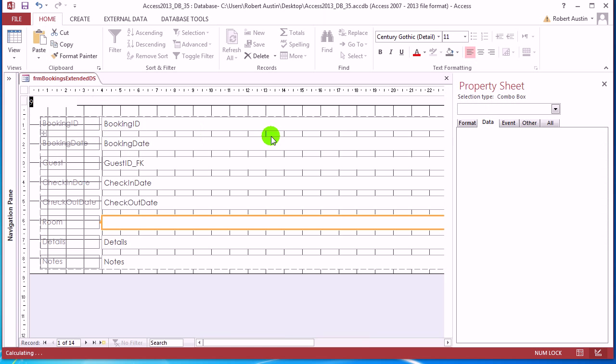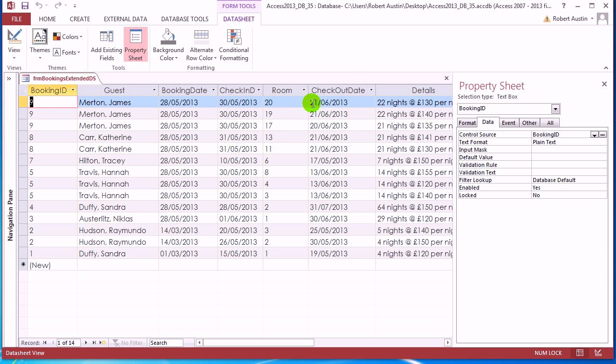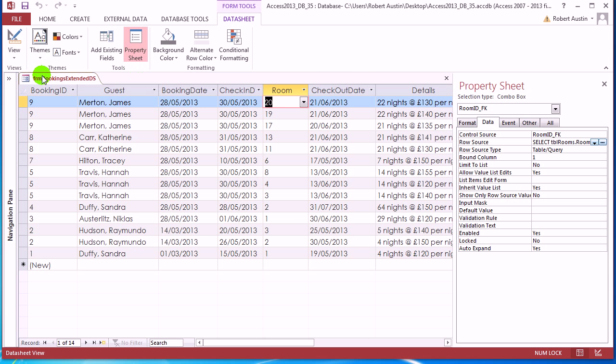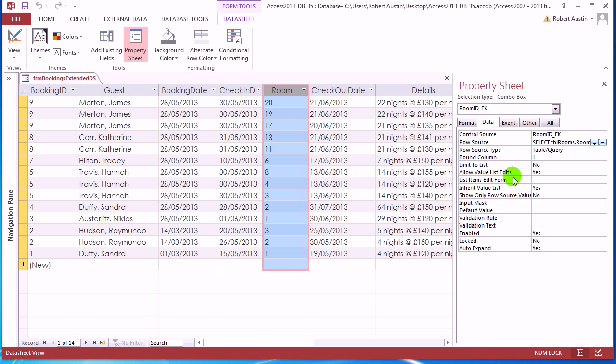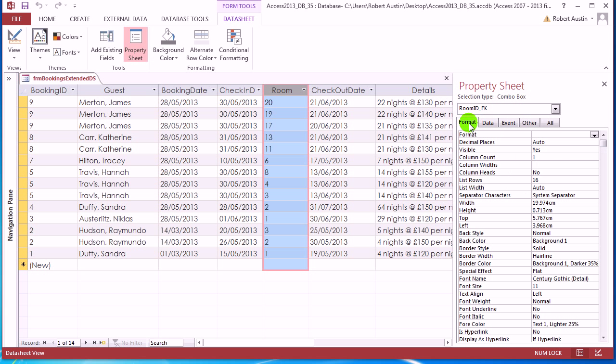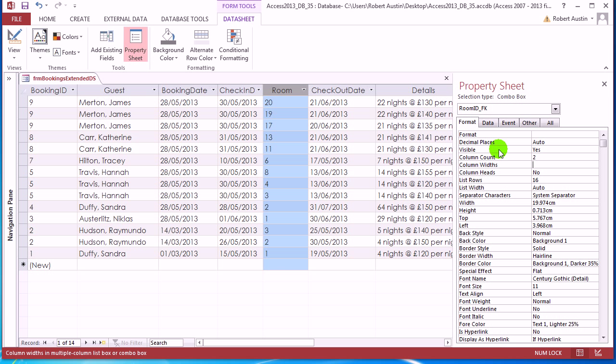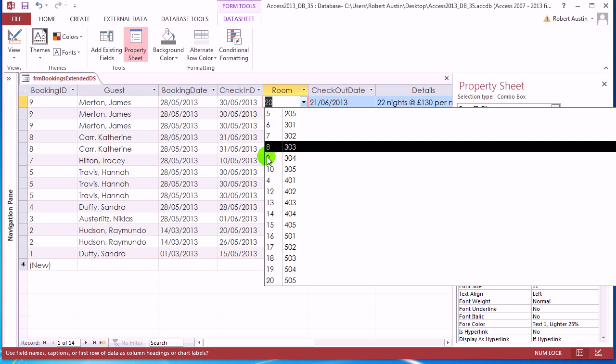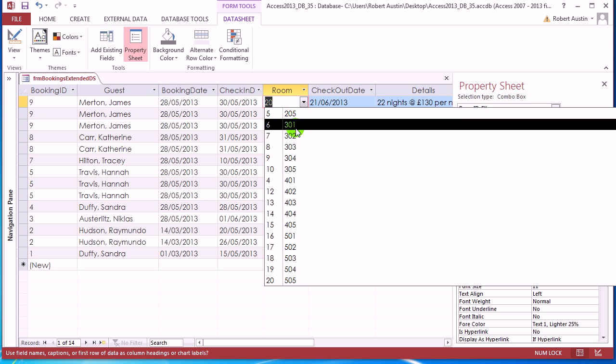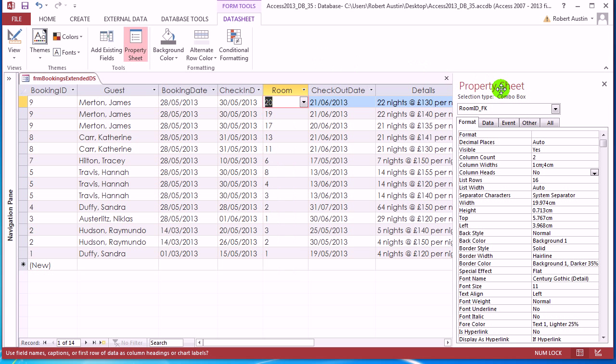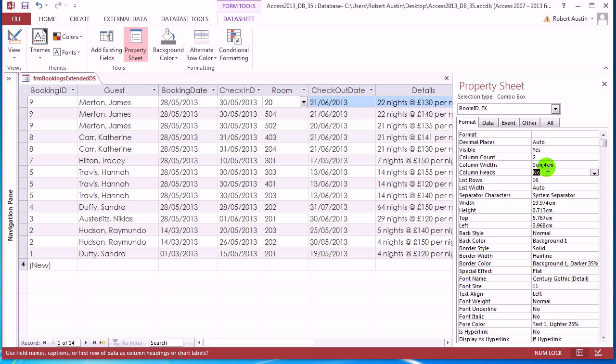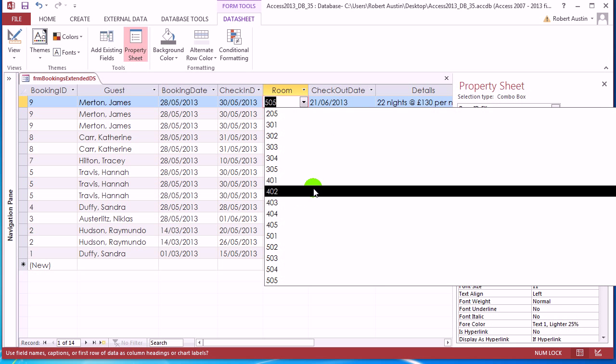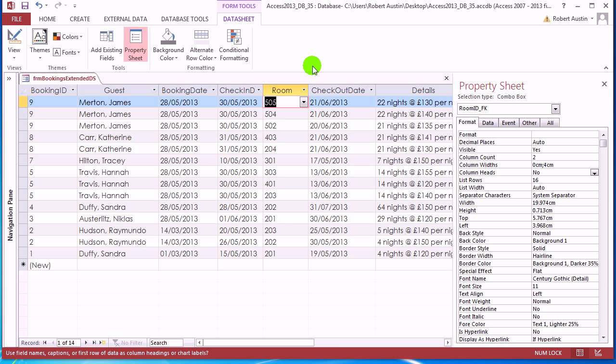And yet again, we're still only going to have the numbers. So in fact, we don't actually need to drop this into design view. Click on here, go to format, column count two, make the same point again, one comma four in column widths. So we've got the room ID and the room number. We don't want that. We just want to see the room number. So change the first column to zero. And now we get the room number.